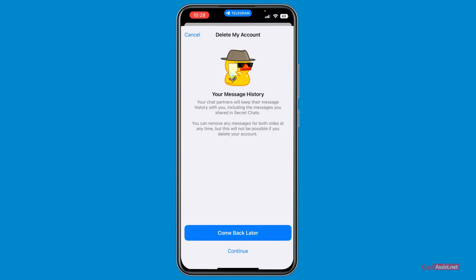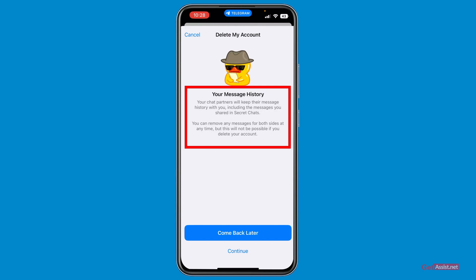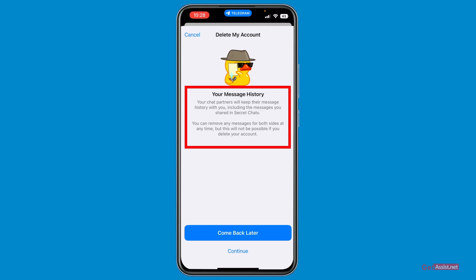Once you tap continue, you will get another warning: your chat partners will keep their message history with you, including messages shared in secret chats. You can remove any messages for both sides at any time, but this will not be possible after you delete your account. So if you want to delete messages from both sides, do that before deleting your Telegram account.